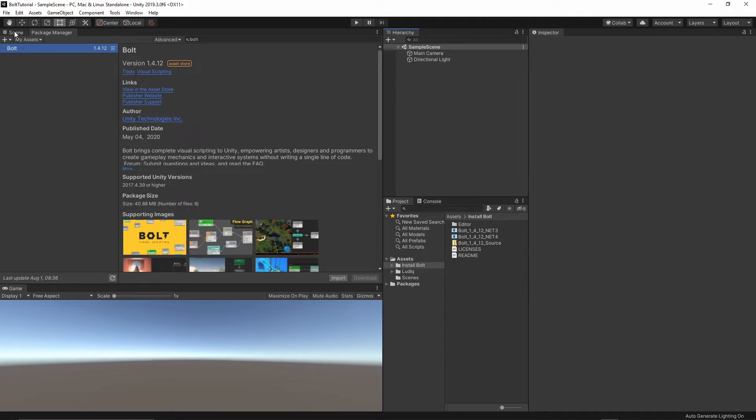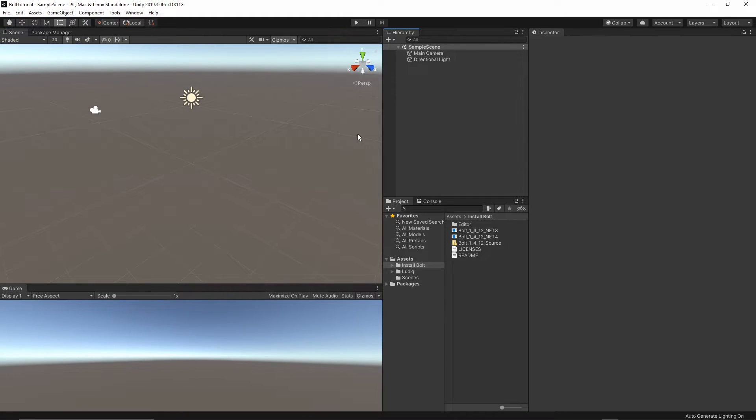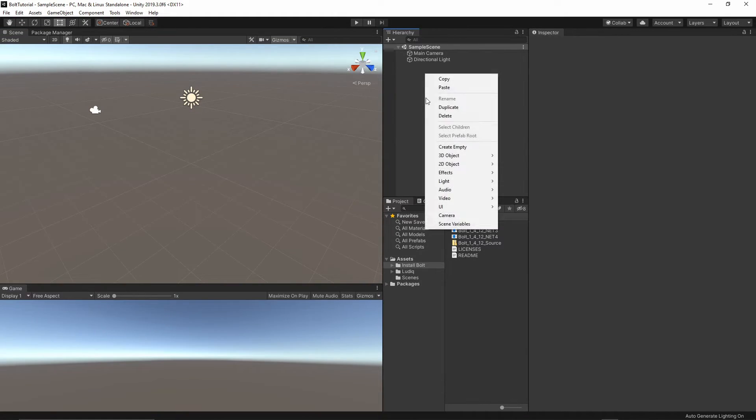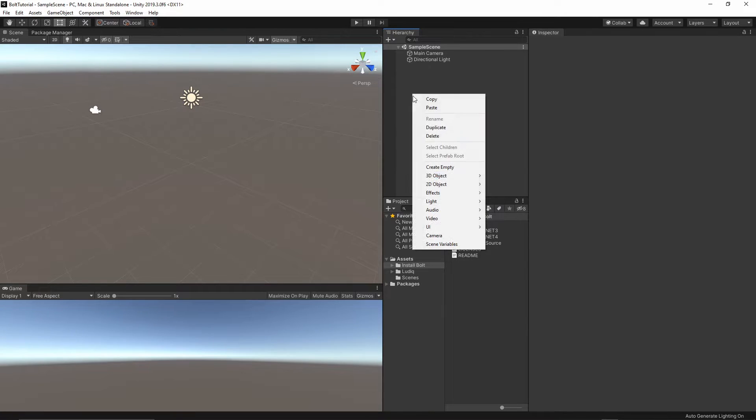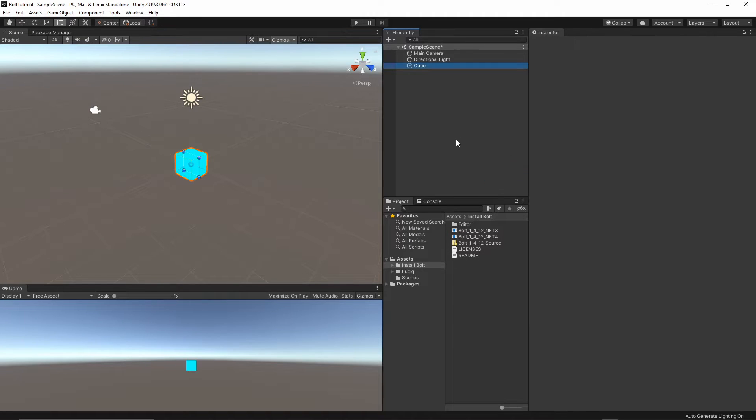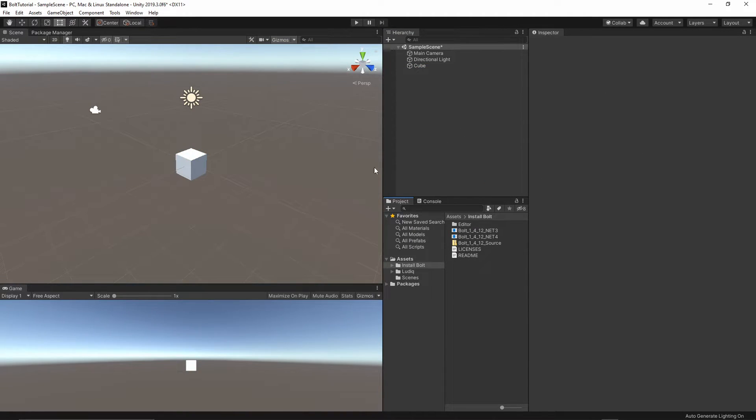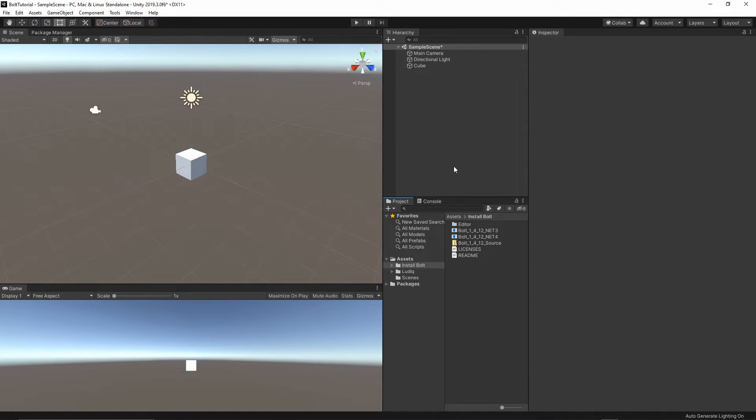Let's first of all add an empty game object inside our scene. Maybe I will add a simple cube, so I will right-click in the hierarchy, 3D objects, cube. We have a cube, and let's start using Bolt to actually display the debug message inside our console.